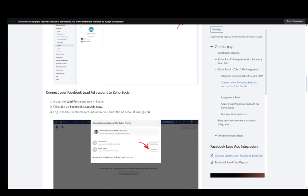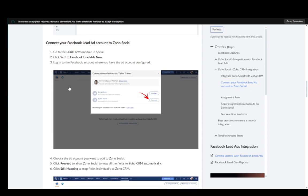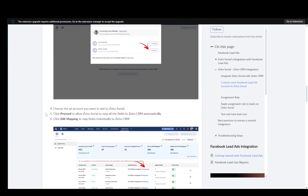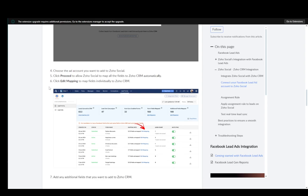And then you need to connect your Facebook lead ad to Zoho Social. To do that, you just need to go to lead forms, then click set up Facebook lead ads. Now log into the Facebook account, then choose the ad account you want to add to Zoho Social.